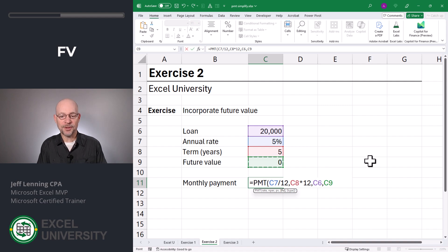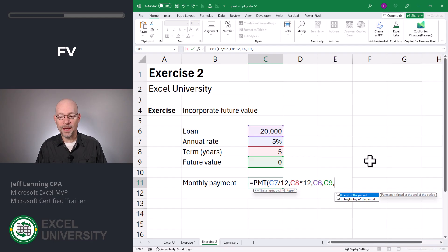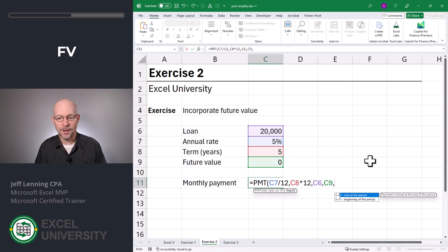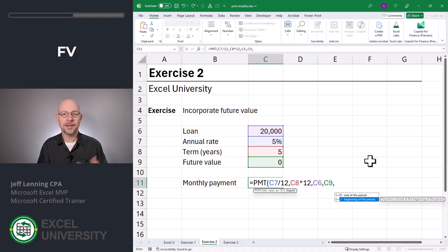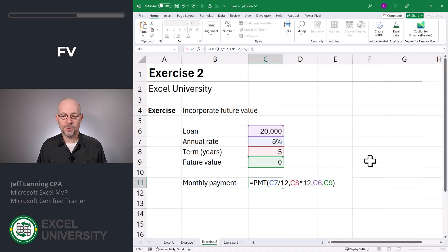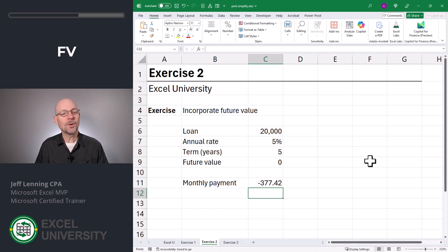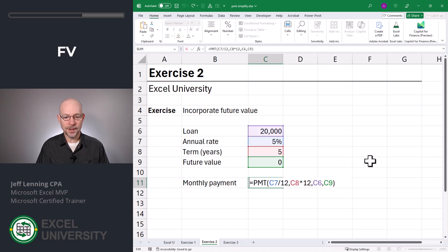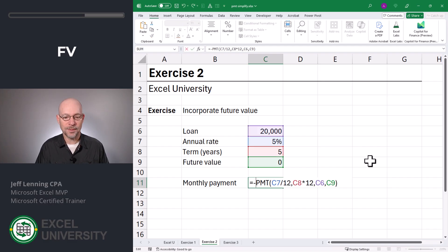Let's also talk about the type argument, which is optional. This determines when the payments are made. By default it assumes payment at the end of the period — interest accrues for that month — or you can select payment at the beginning of each period. Here we'll just go with the default and enter. For this basic loan we get 377.42. Let's flip the sign with a subtraction operator and enter.